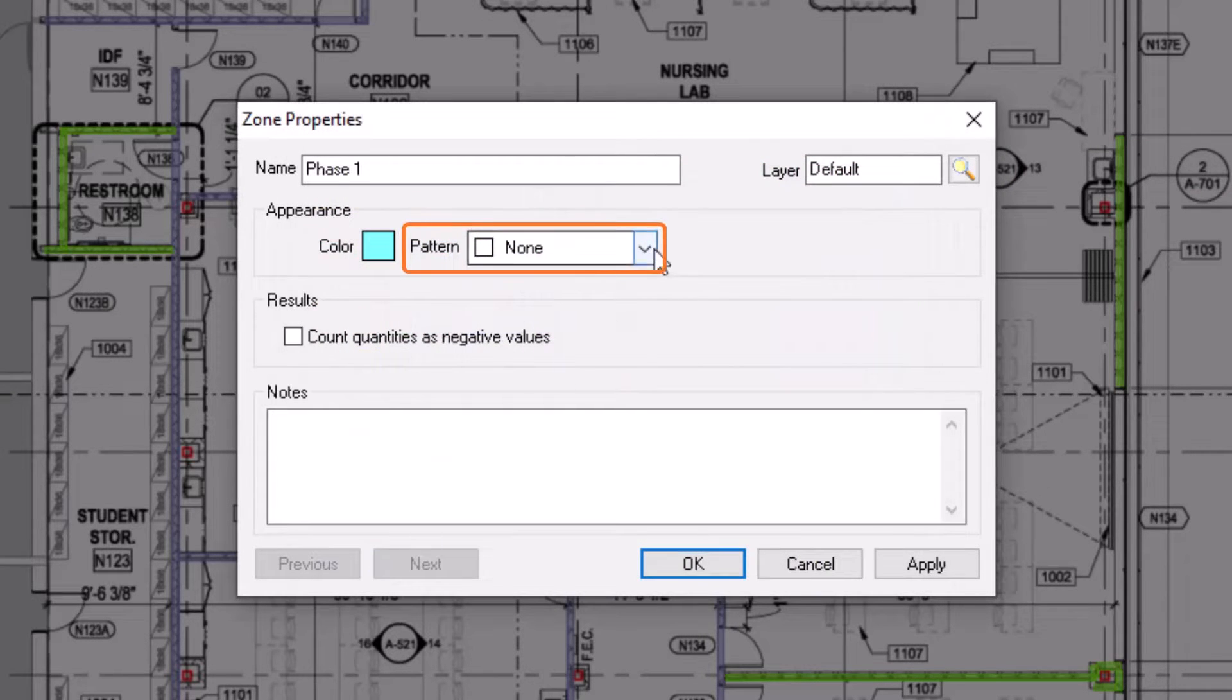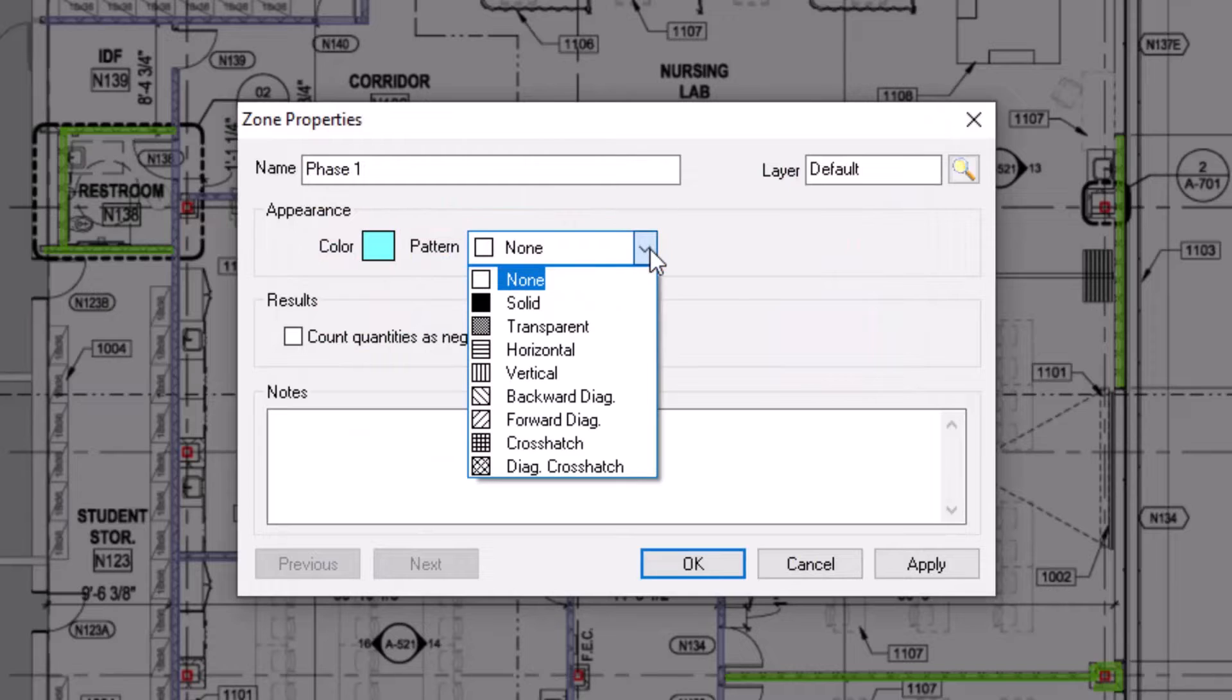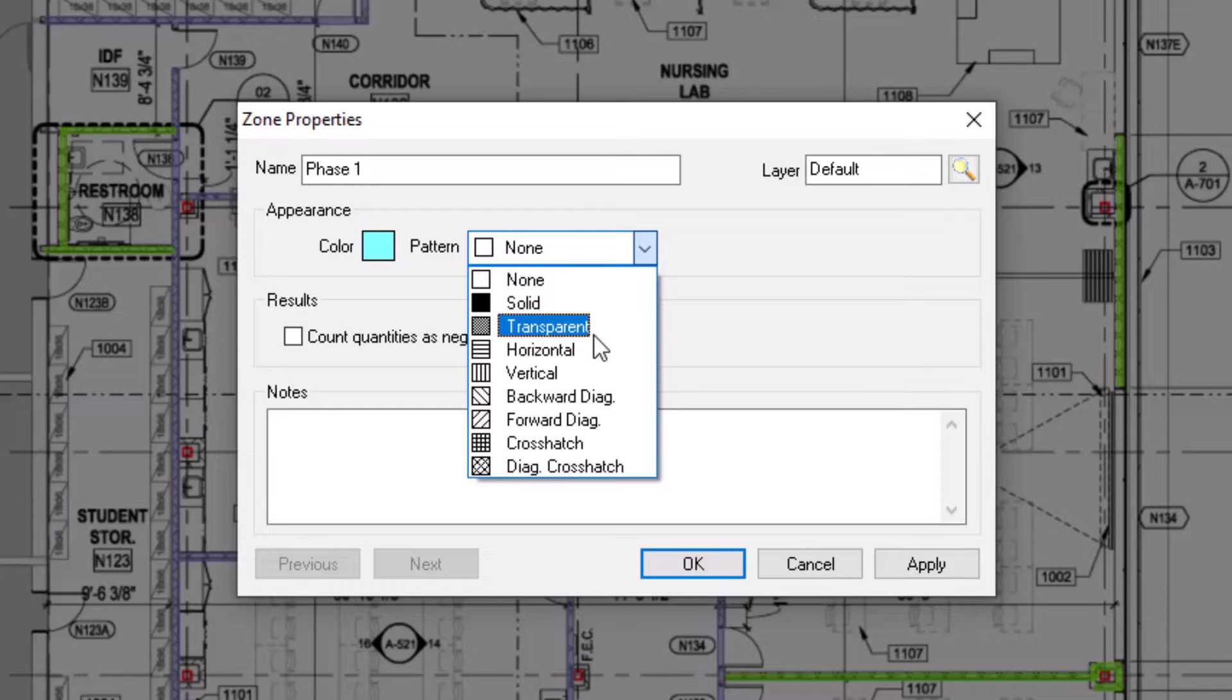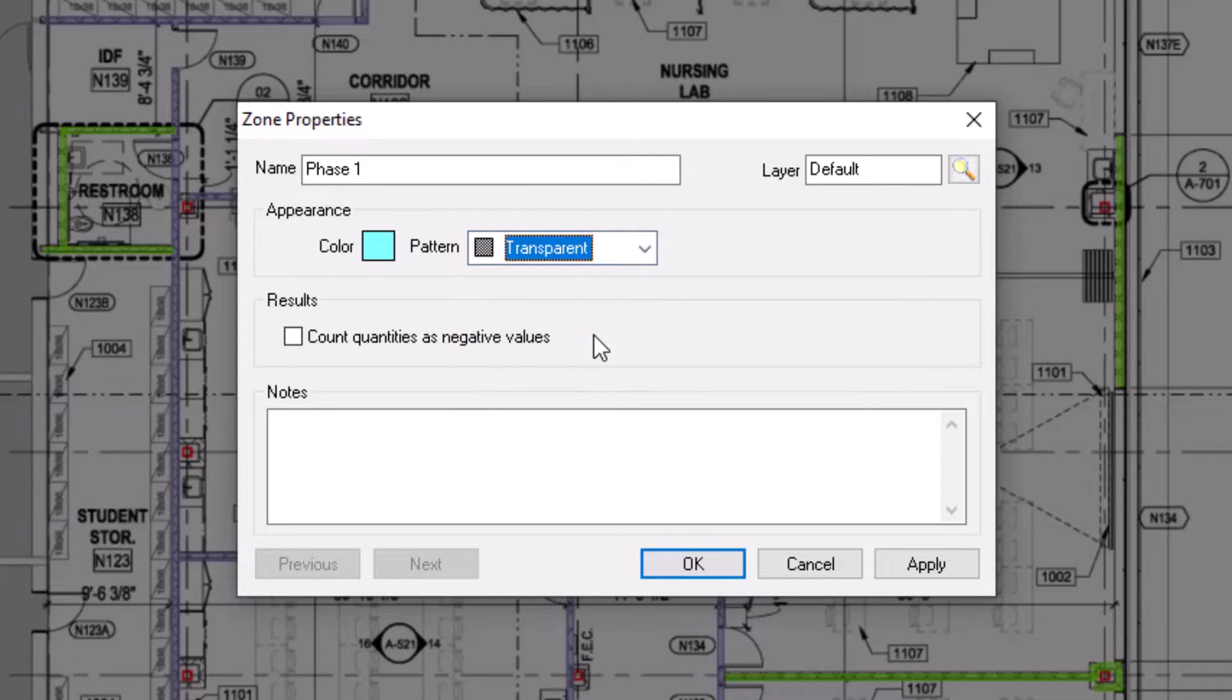For zones, you'll likely want to choose either none, which gives you just an outline, or transparent, which fills in the zone's area with the selected color, but allows you to see the takeoff underneath.